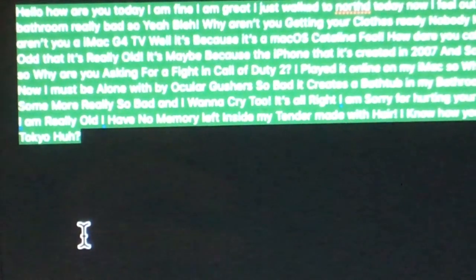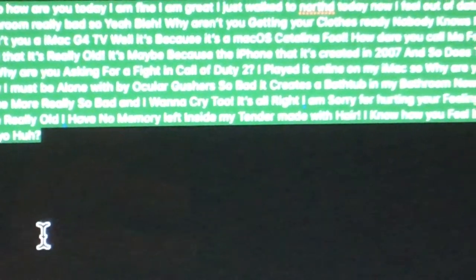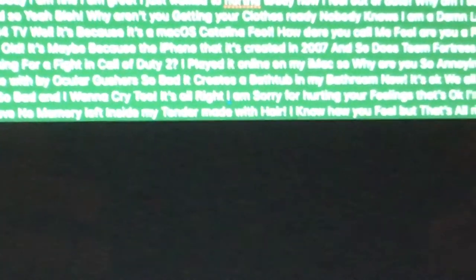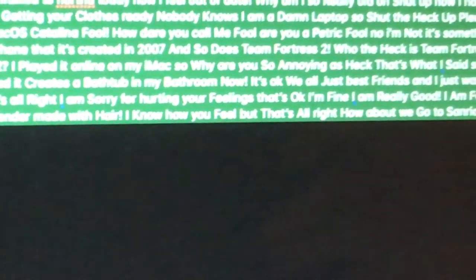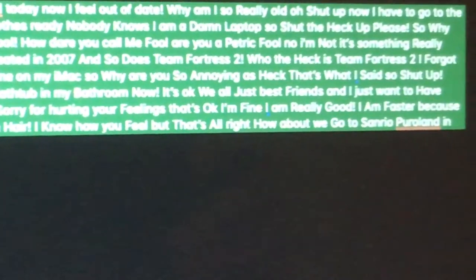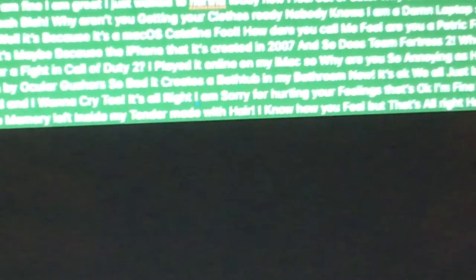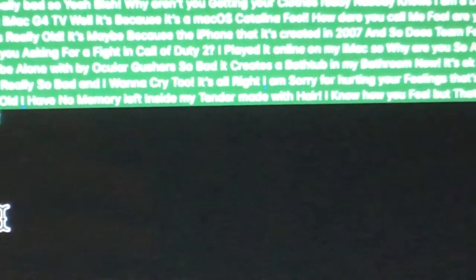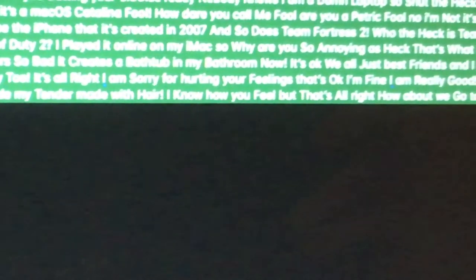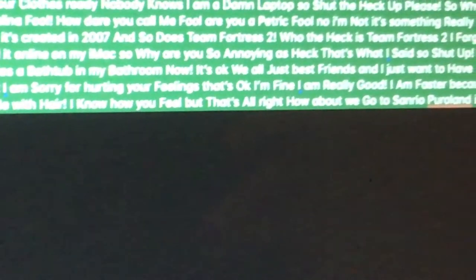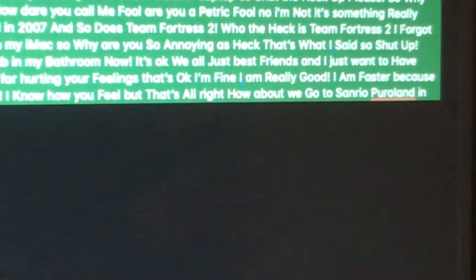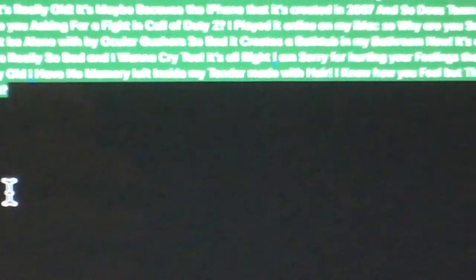Shut up now. I have to go to the bathroom really bad. So yeah, I'm glad. Why aren't you getting your clothes ready? Nobody knows I have a damn laptop, so shut the heck up, please.